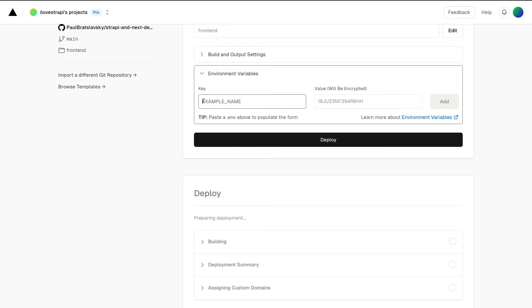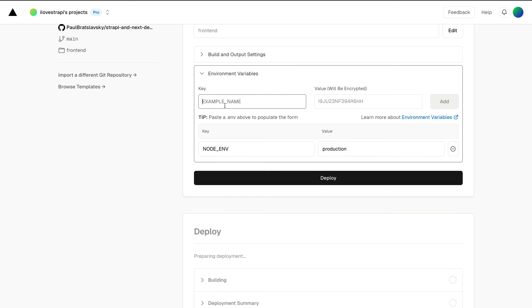I'm going to say node_environment. We're going to say it's production. Click add another one.